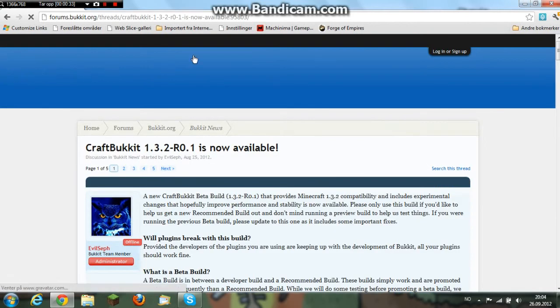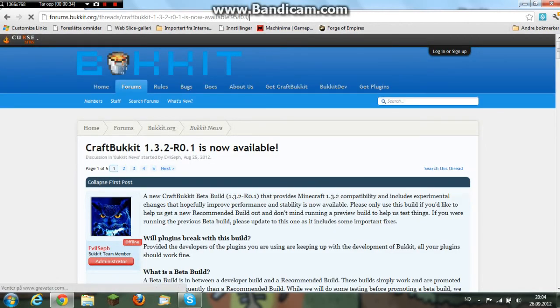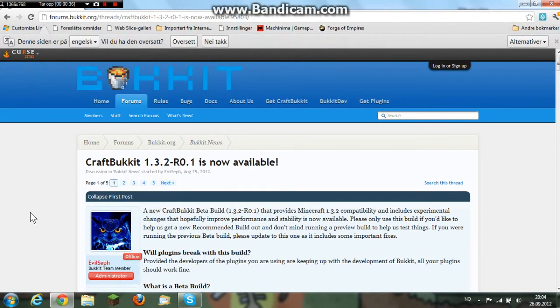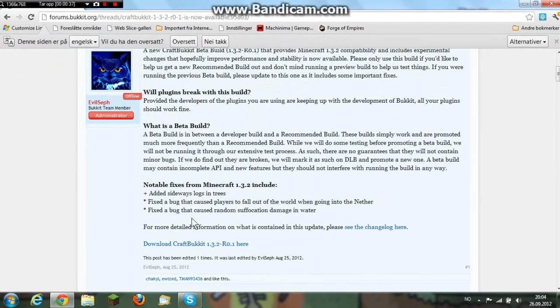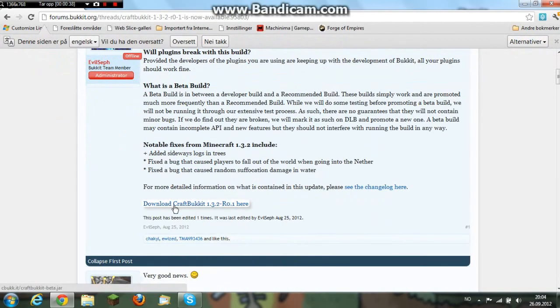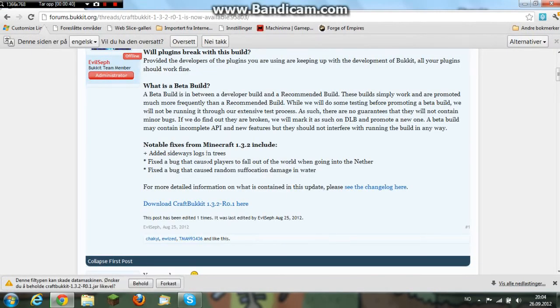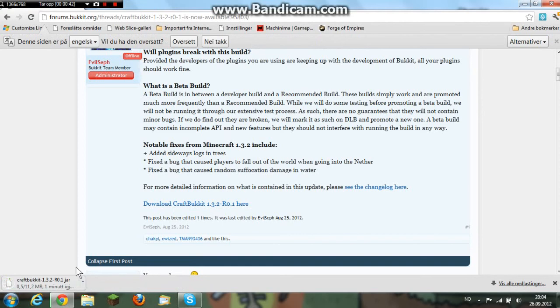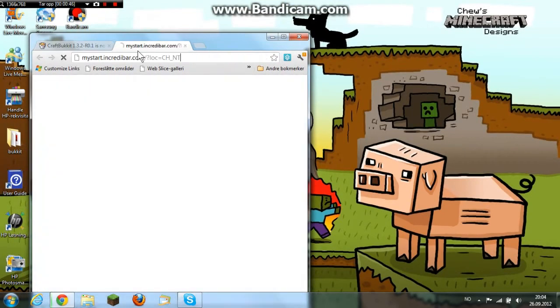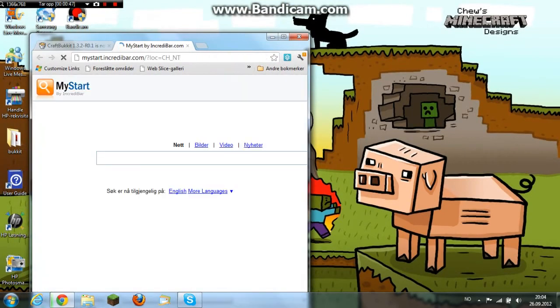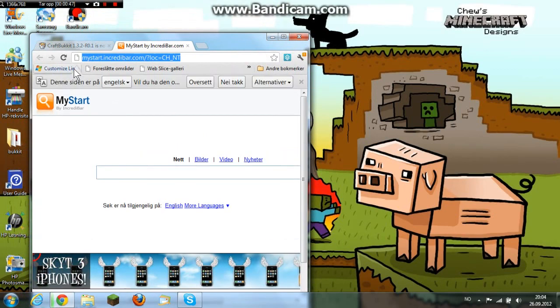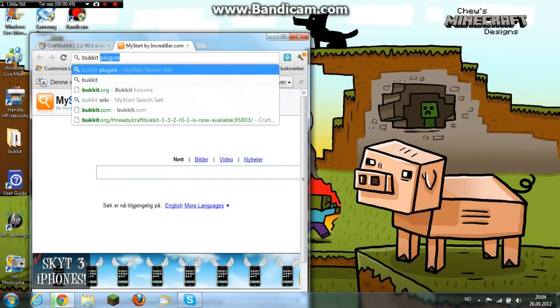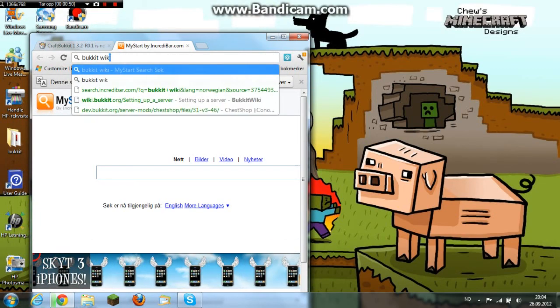And make a link to these two. Don't click on that. So you go to Bukkit Wiki.